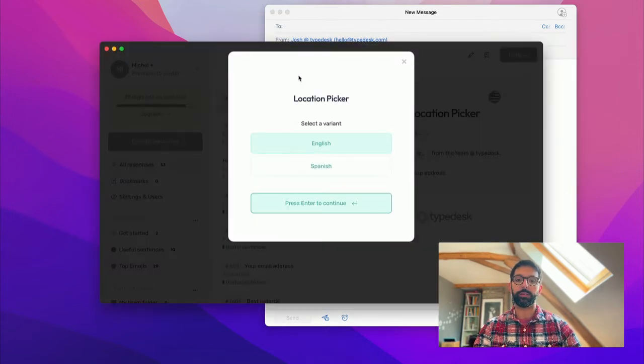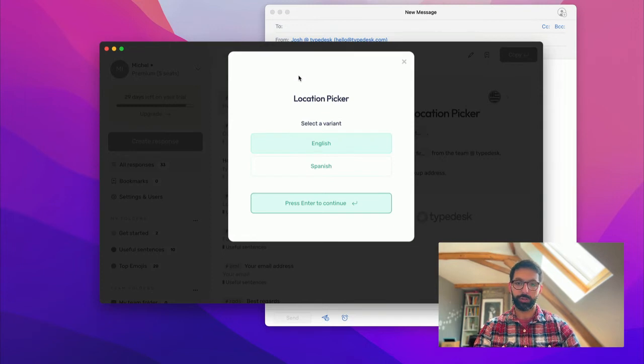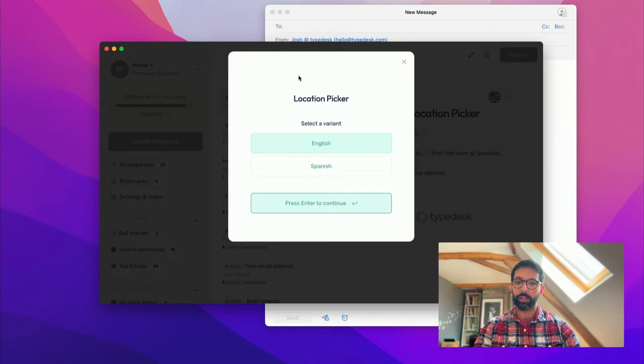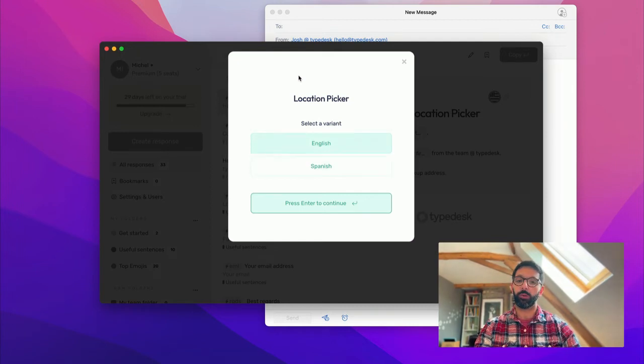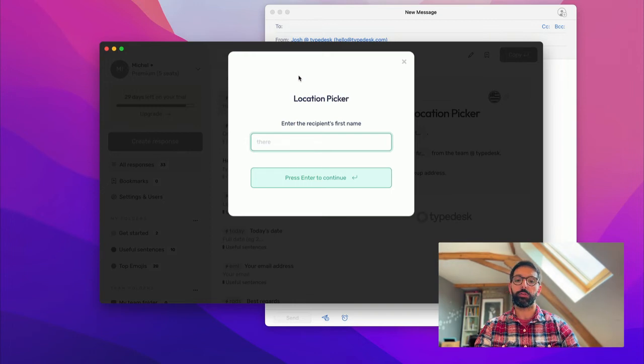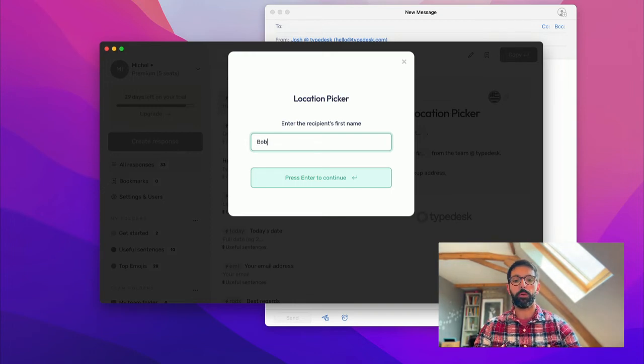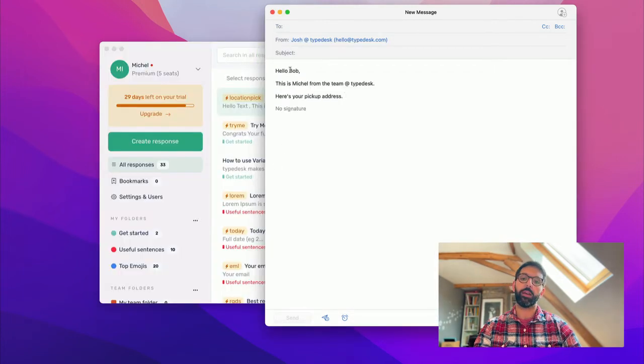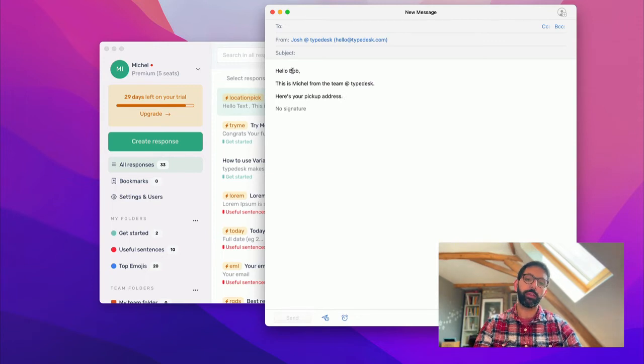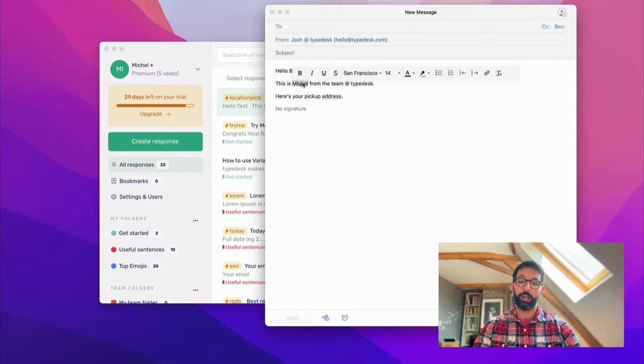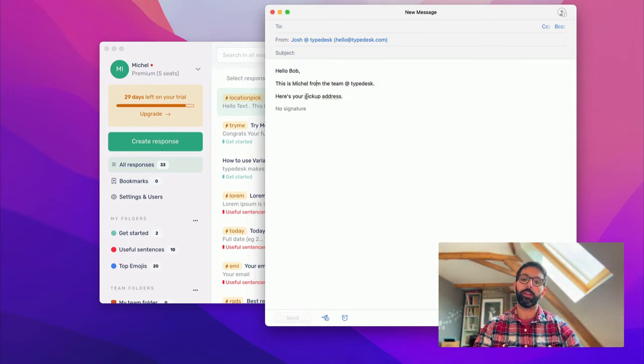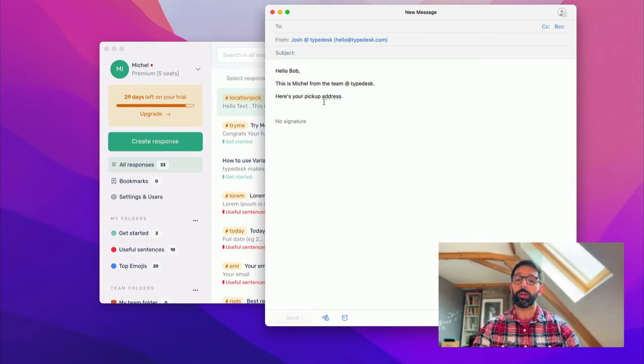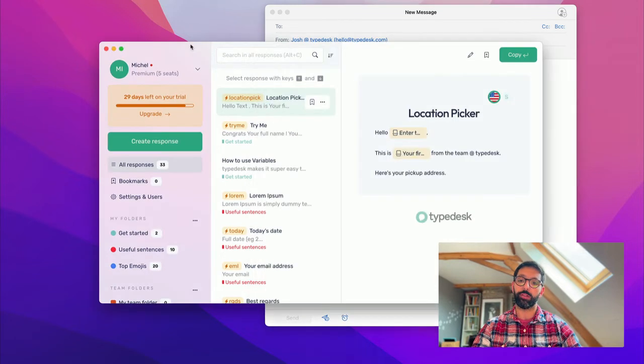So if I use location pick here, Typedesk is now asking me a few questions to fill in the canned response. So the first one is asking me, do you want the English or the Spanish version? So I'm going to go for the English one. And then it's asking me to enter the recipient's first name. That's going to be Bob. And then, as you can see, it's creating those responses dynamically: Hello Bob, this is Michelle, which is a variable, from the team at Typedesk. Here's your pickup address.